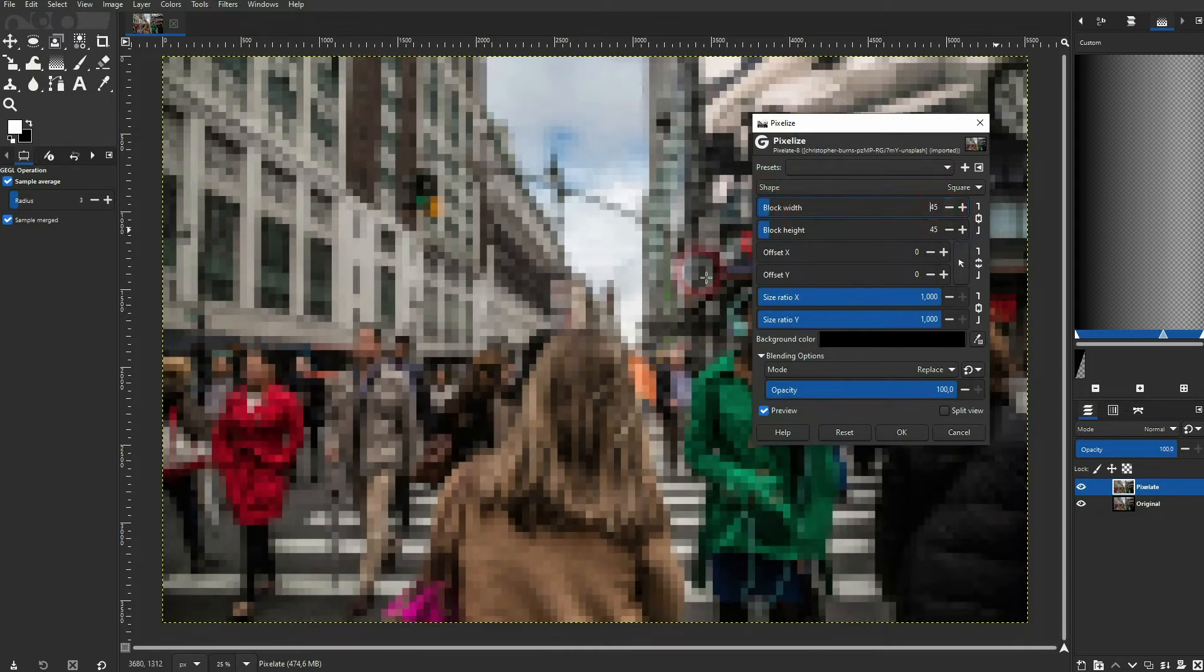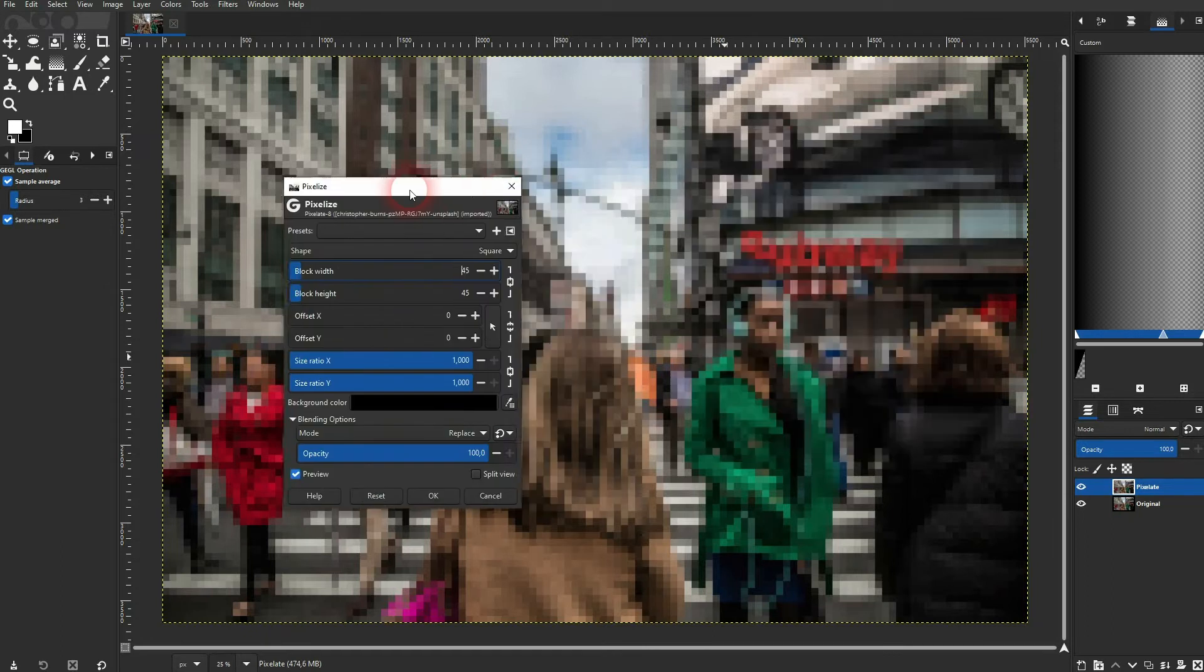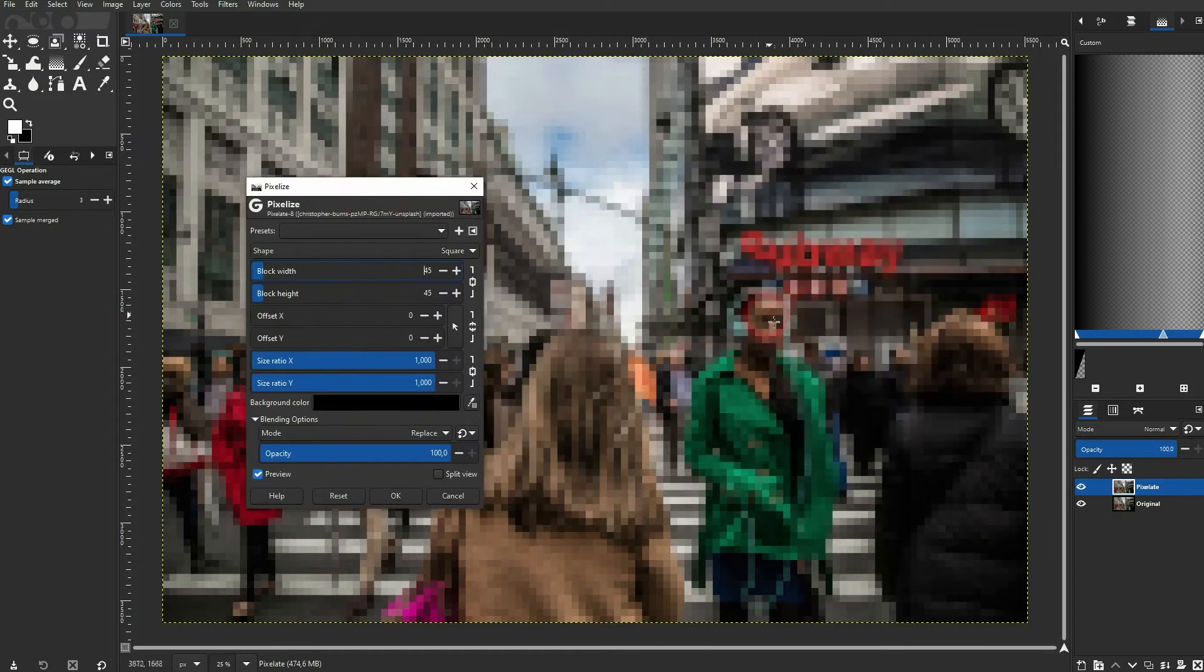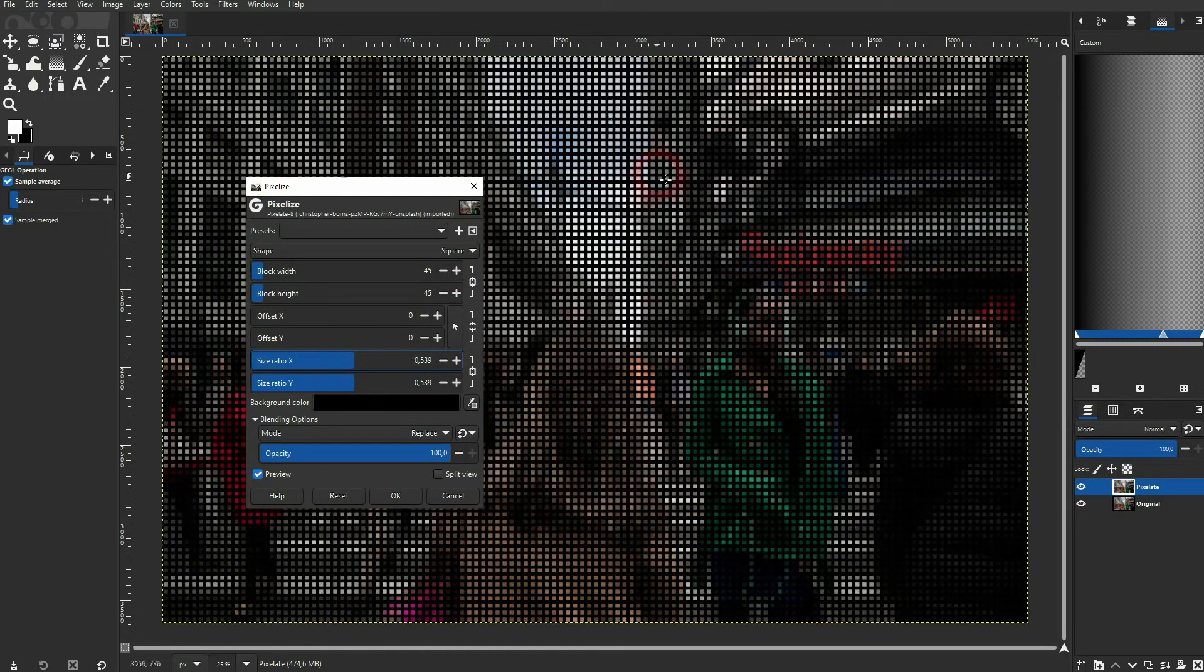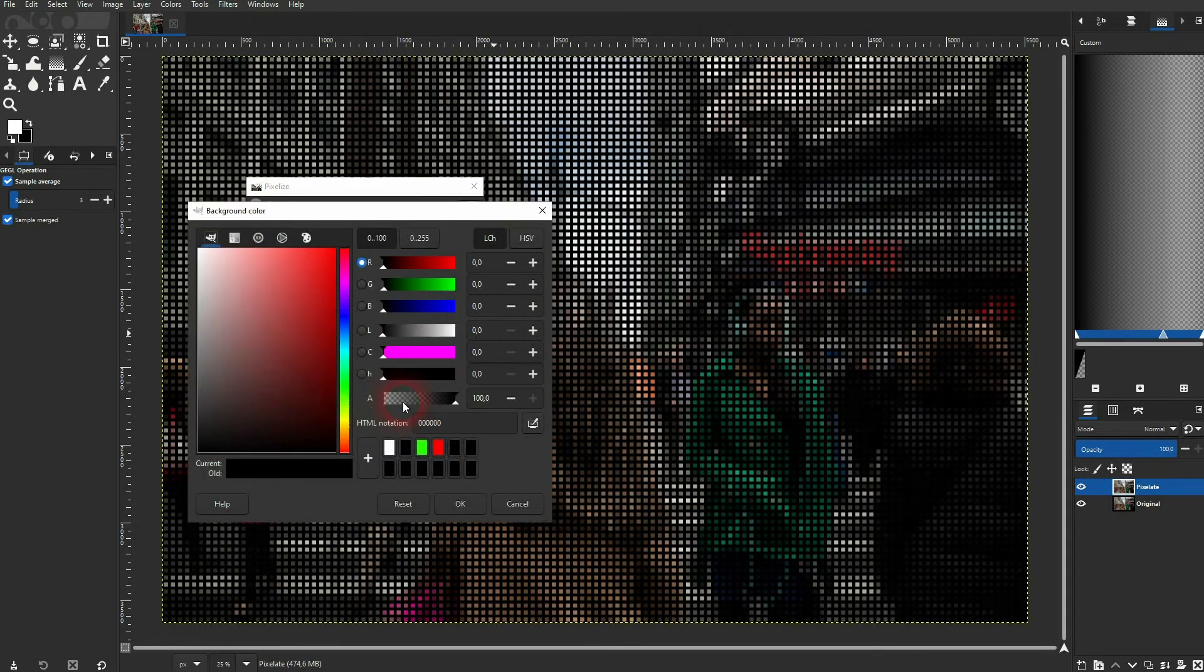The function below is the offset and it simply creates an offset between the pixels. So you will get kind of like a grid and you can change the color right here.